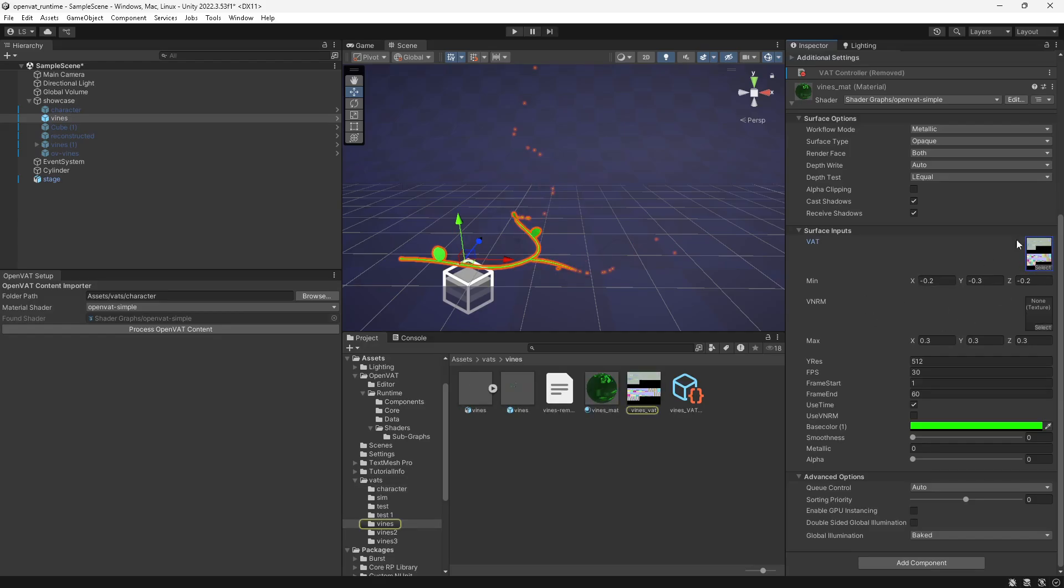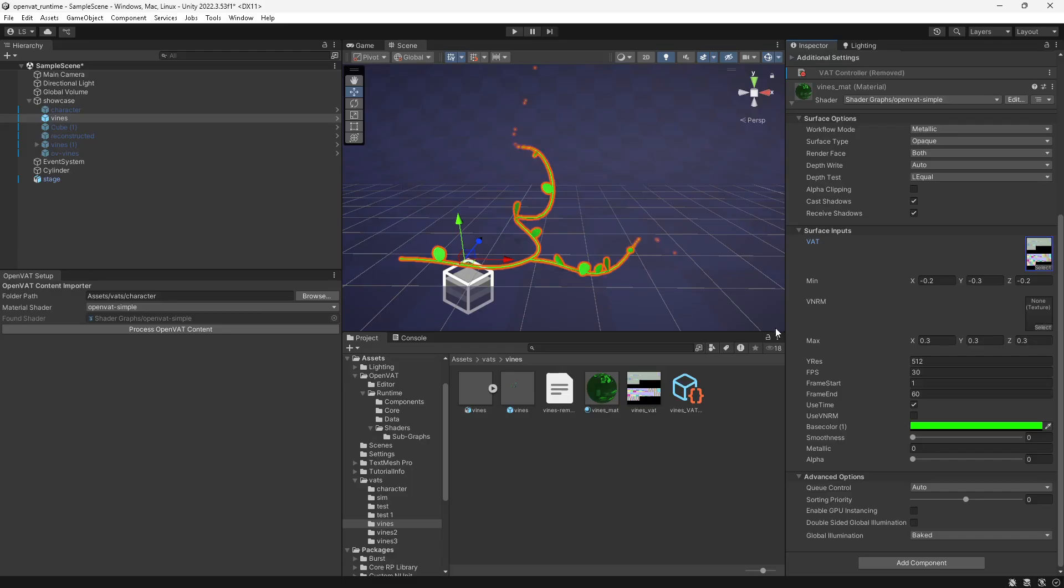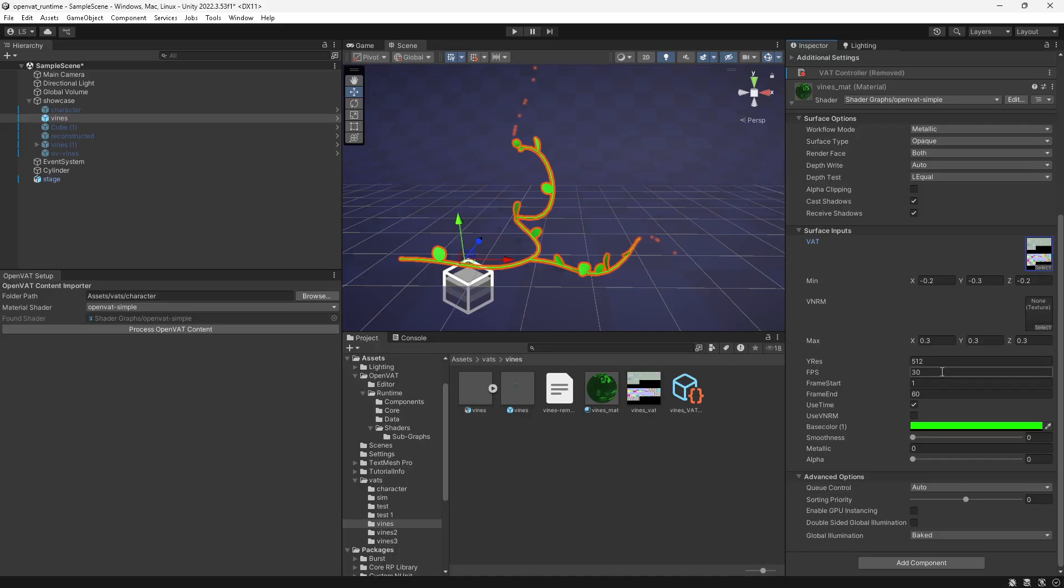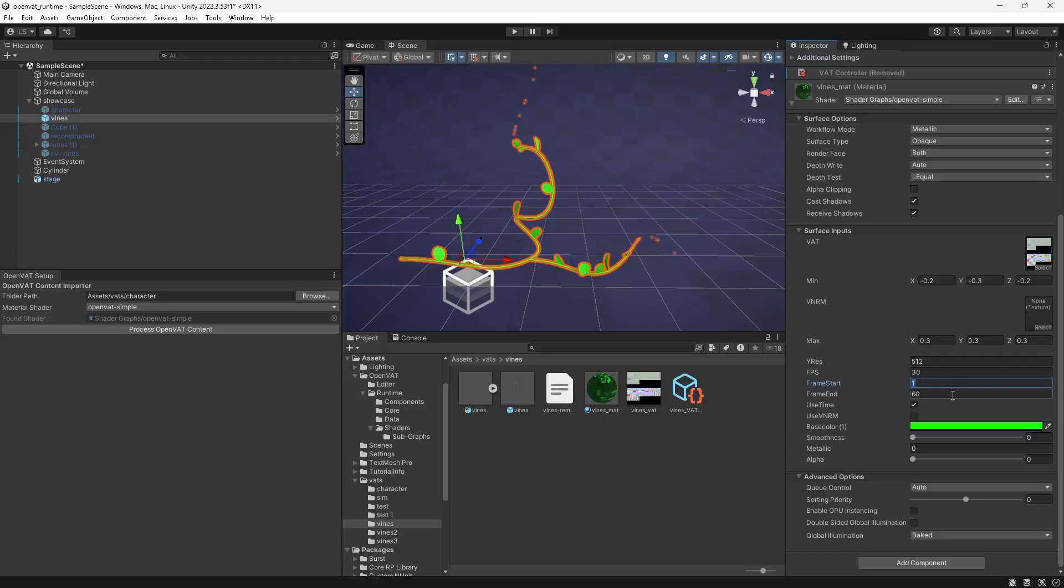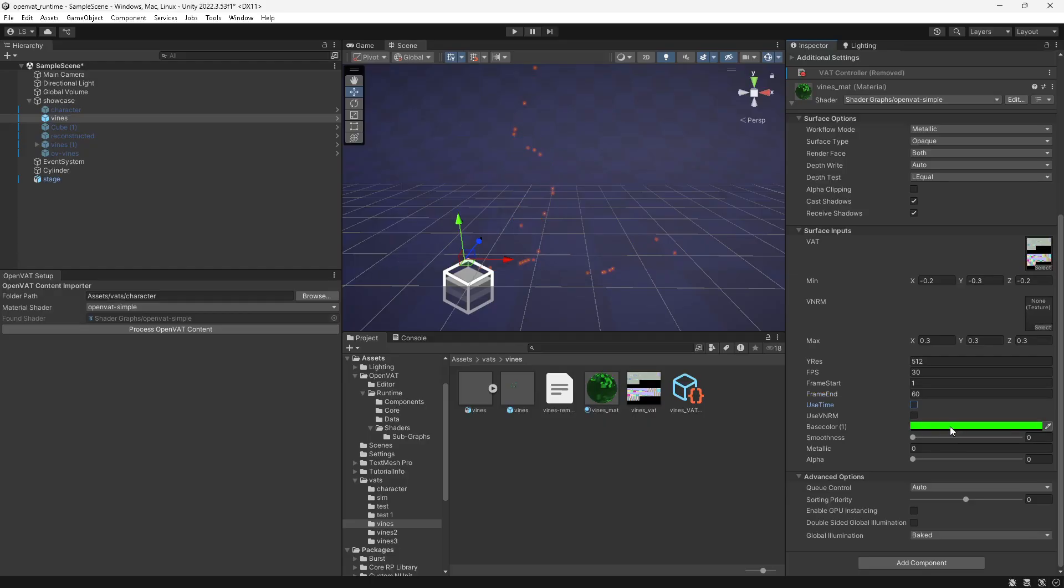We have our VAT texture, which has position and normals packed, our min values and our max values, which were automatically filled in for us, the Y resolution and frame rate, which were also automatically filled in, and frame start and frame end. Frame start is the start of the loop. Frame end is the end frame of the loop. And this use time button lets you automatically select which frame.